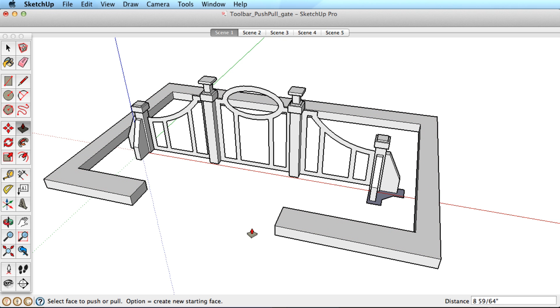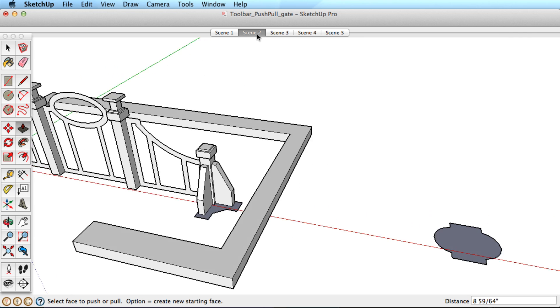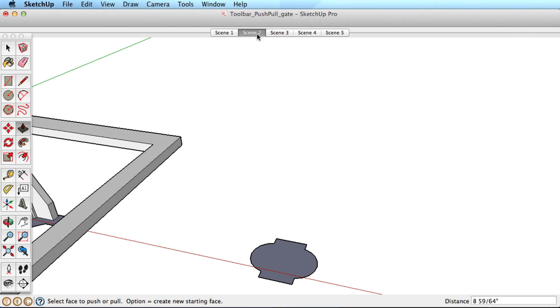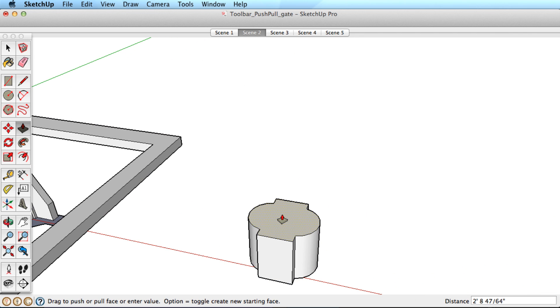To be accurate with push-pull, start pulling in a direction, type in a distance, and hit the Enter key.